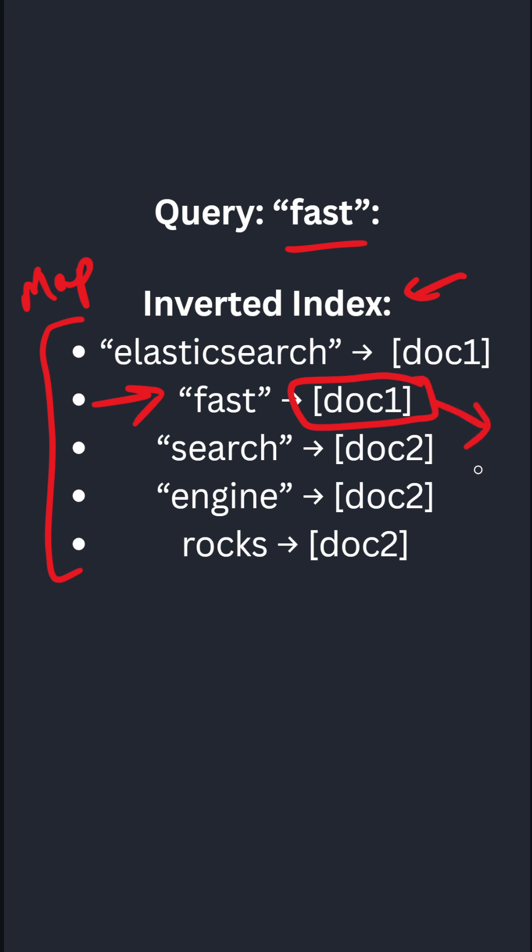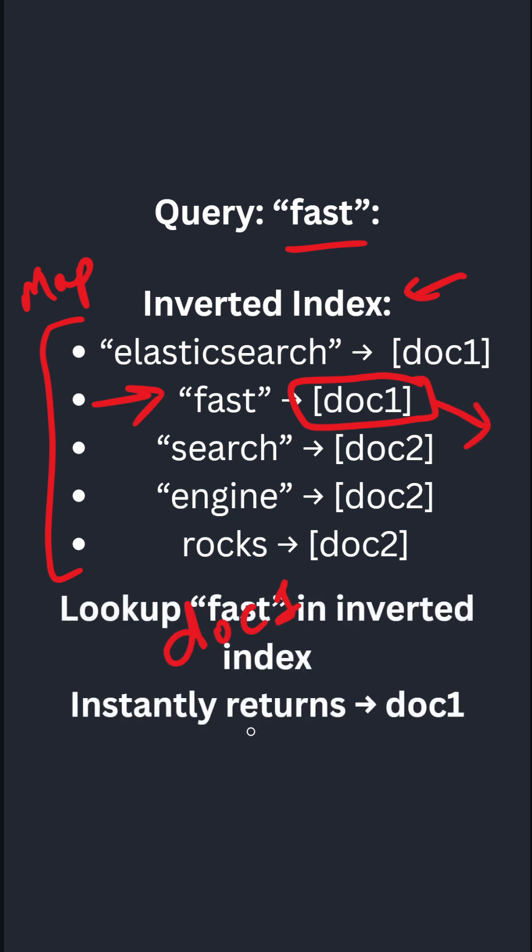So fast is available in document one. As a result, it instantly returns document one. That's why the result is produced in milliseconds. So this is how Elasticsearch inverted index works internally.